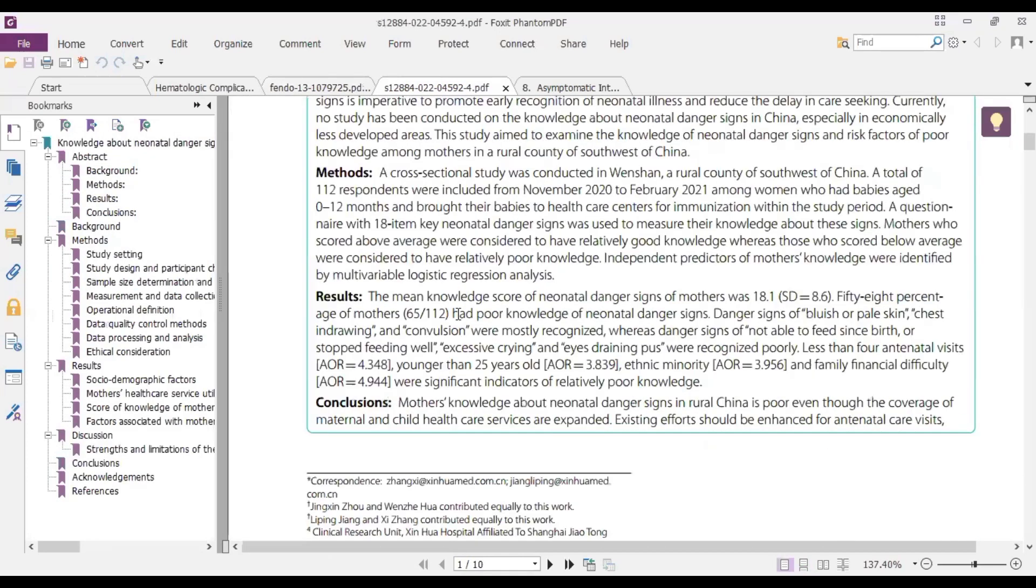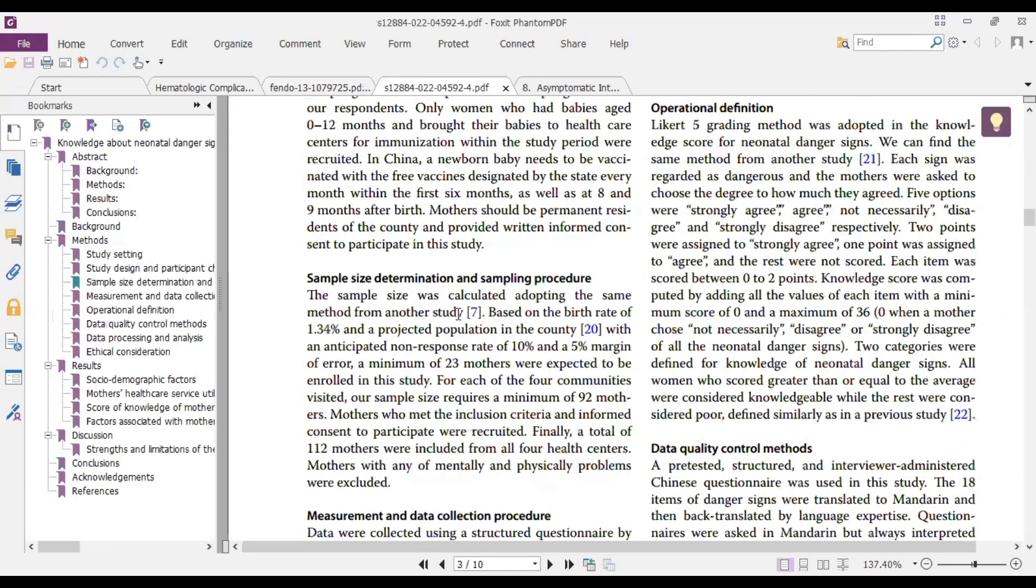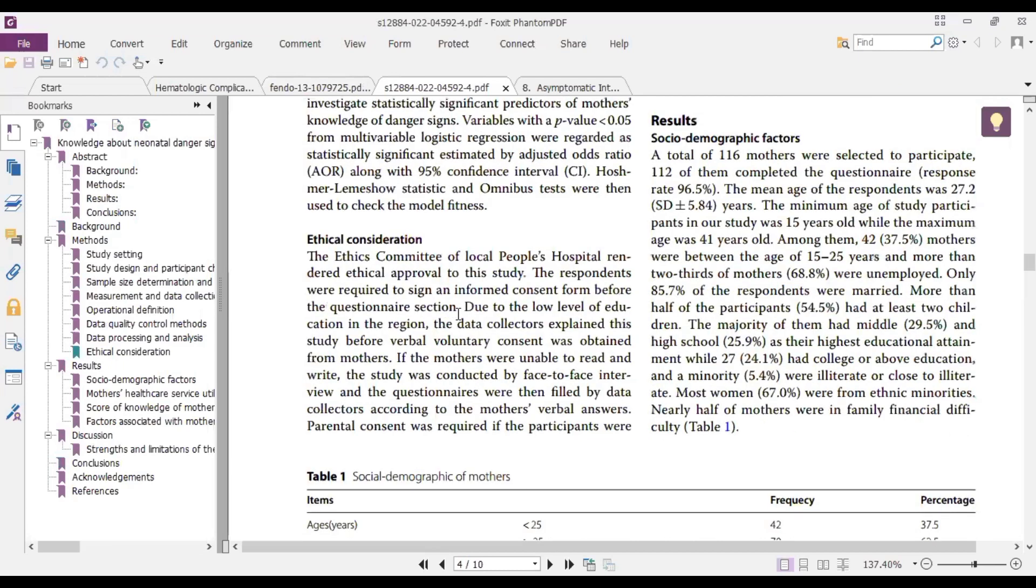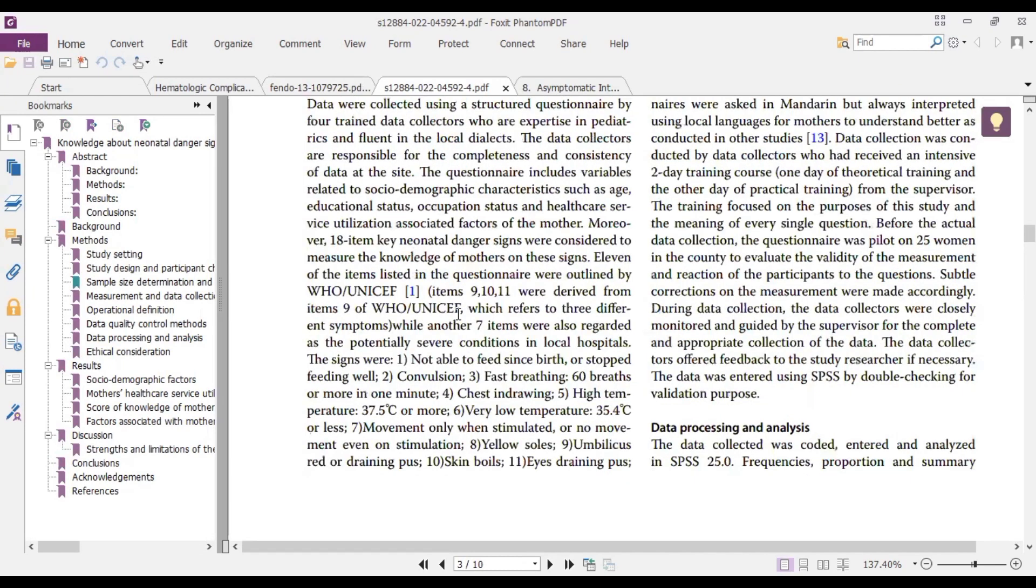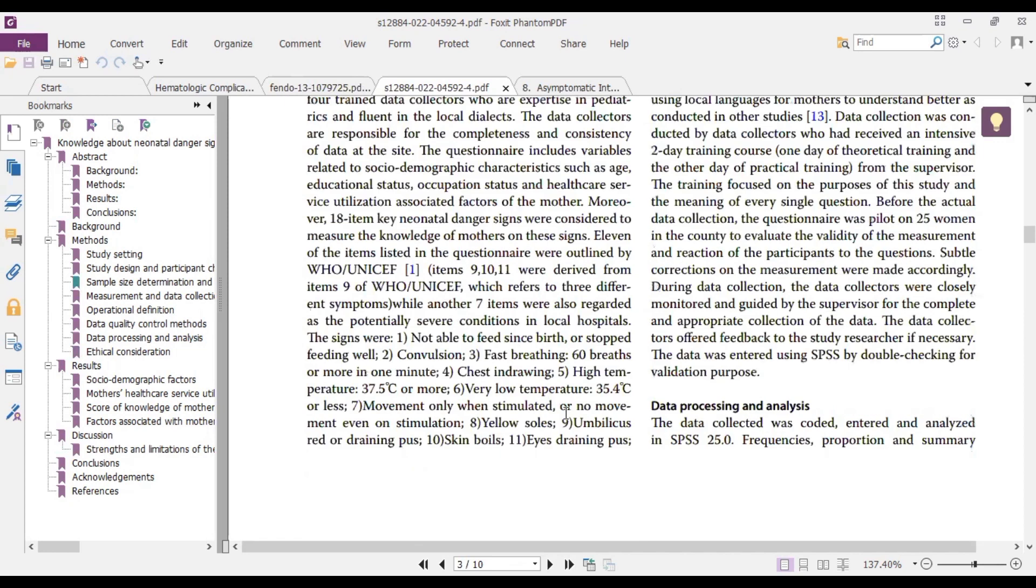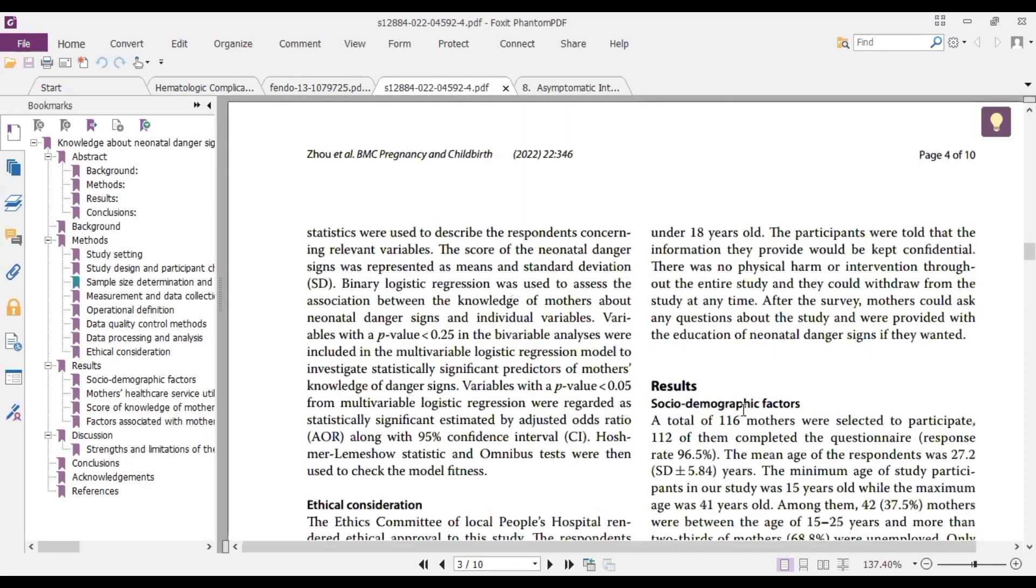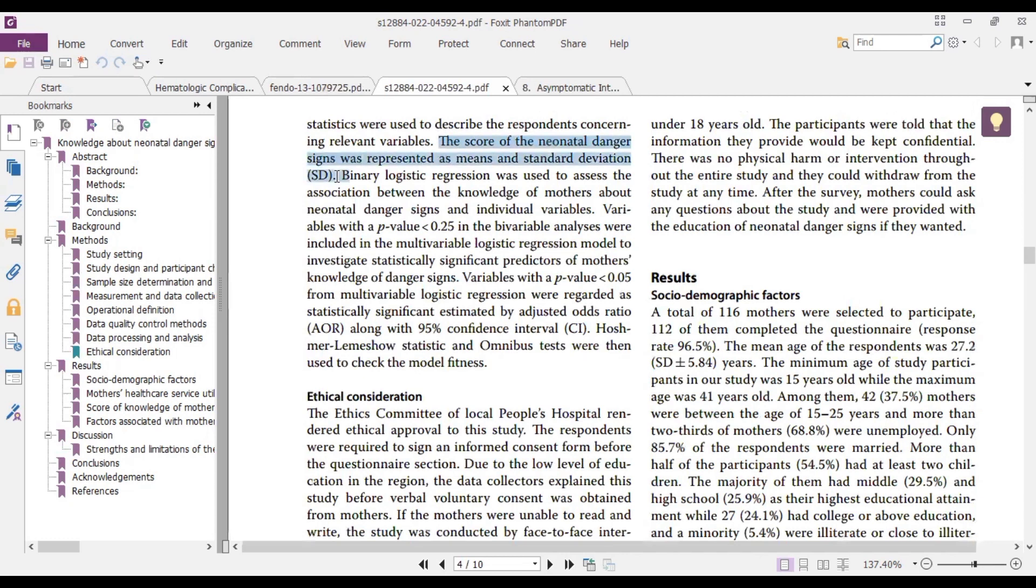So here it says data processing and analysis. We are interested in the analysis. So the score was represented with means and then standard deviations. It helps you to see that the variables are all normally distributed and that is why they choose means and standard deviation to represent them.